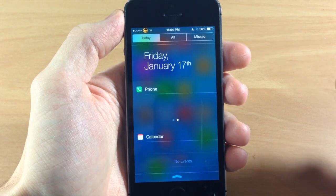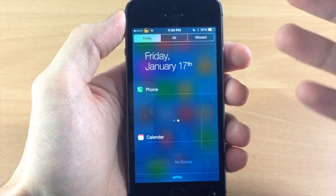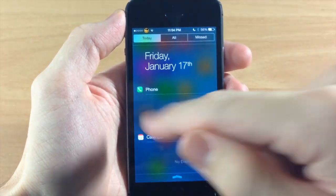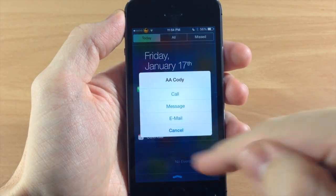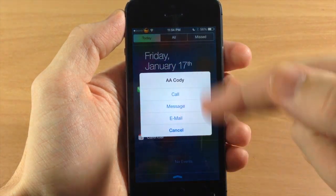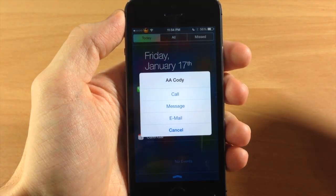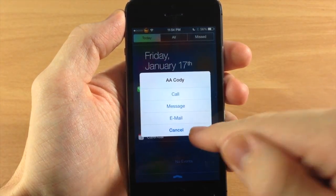I'll show you a little trick that's going to allow you to actually see where to tap. You can see there's nothing there, but if I tap right there I still get the options to call, message, or email.